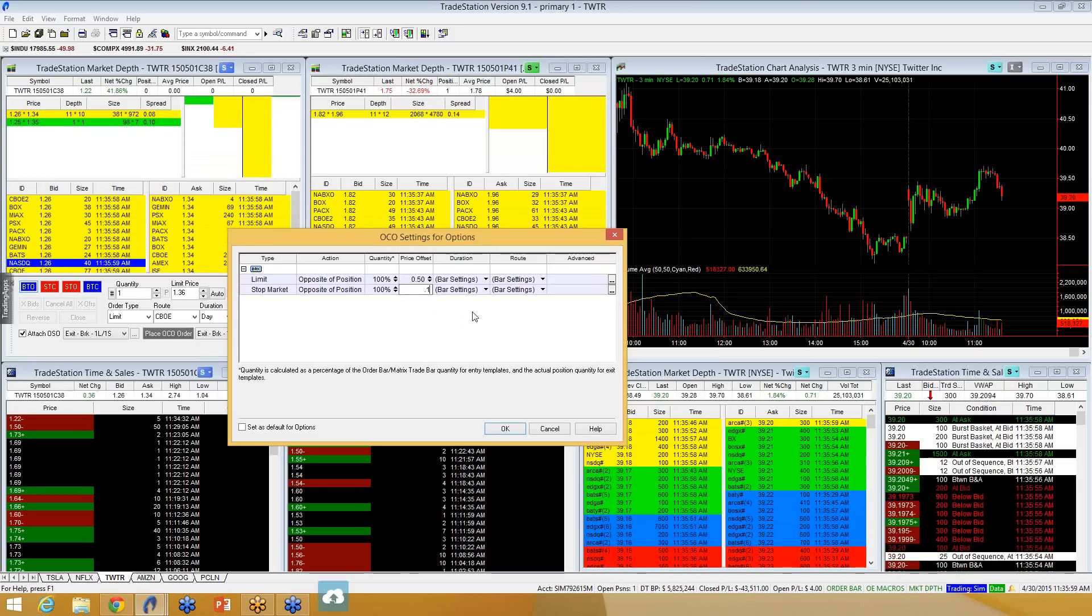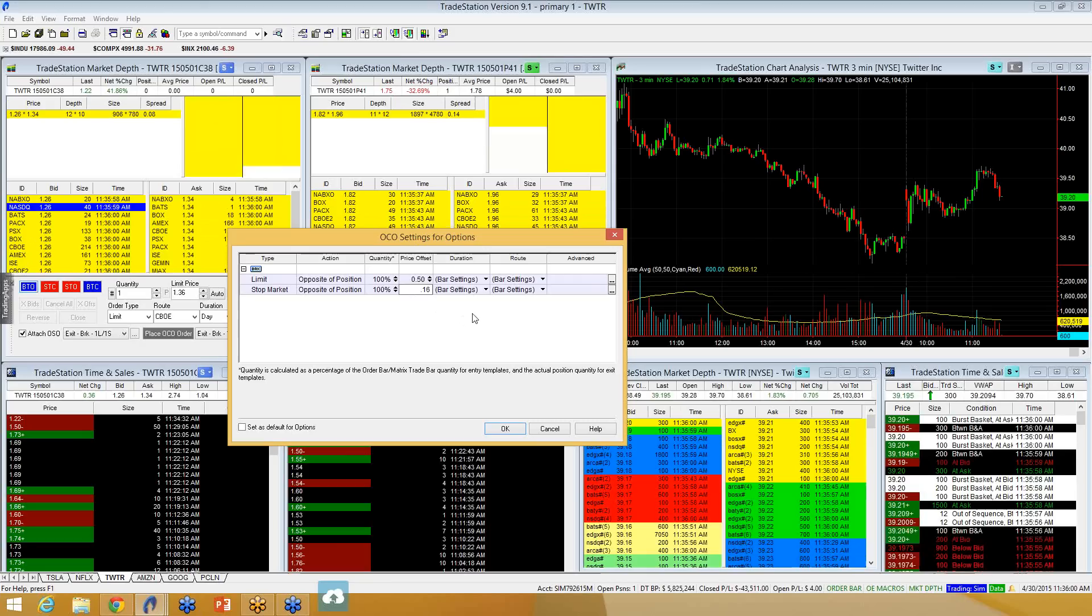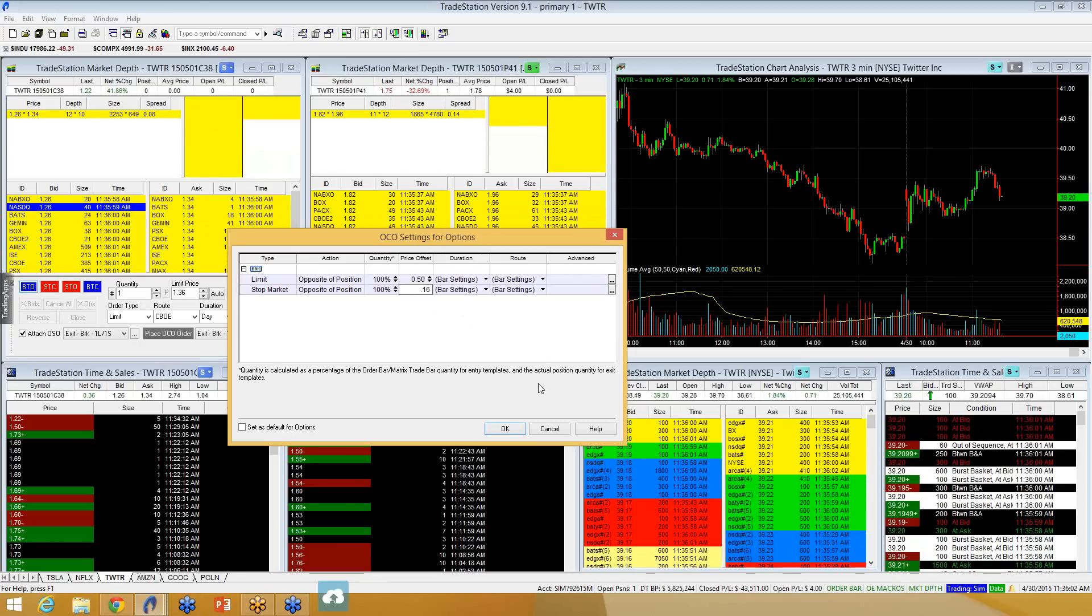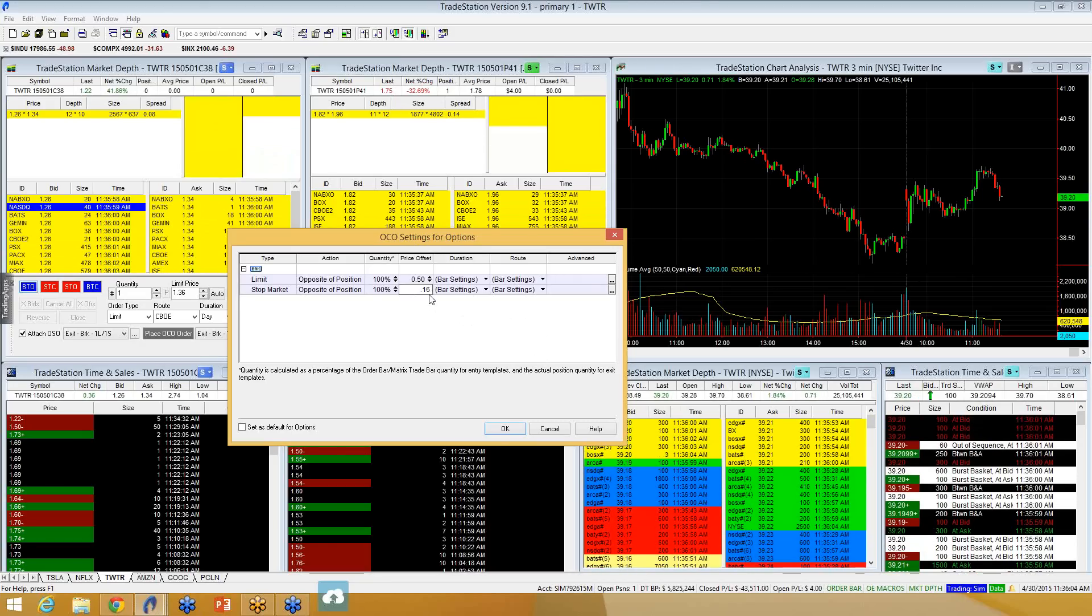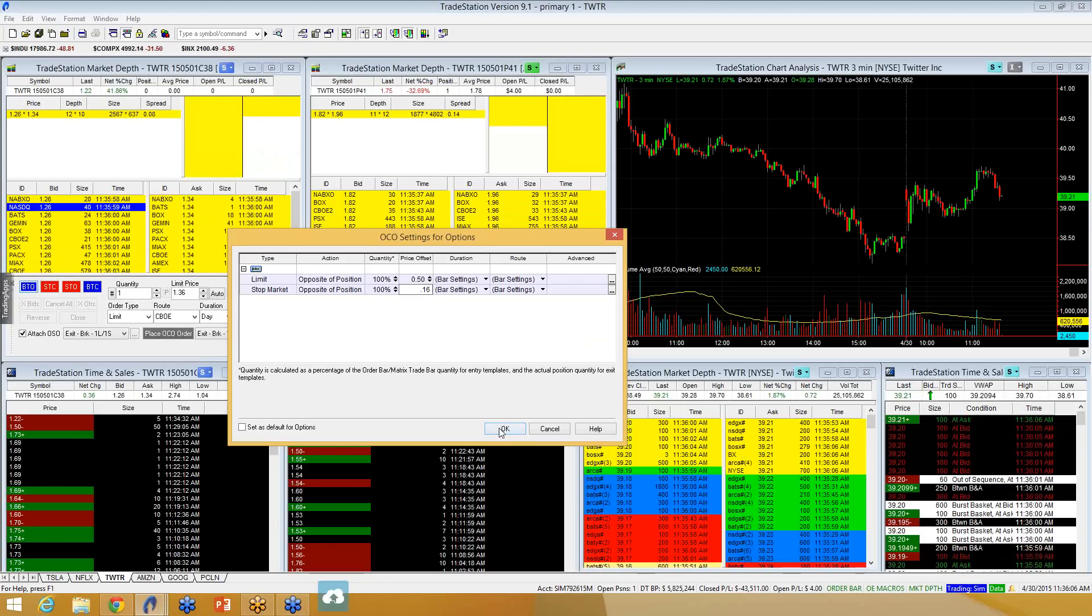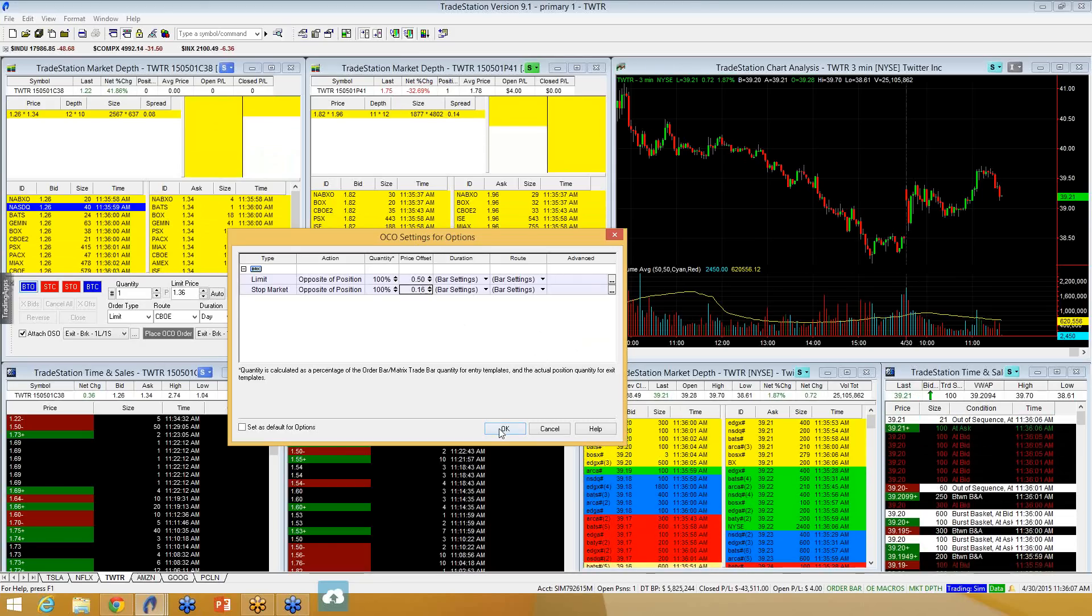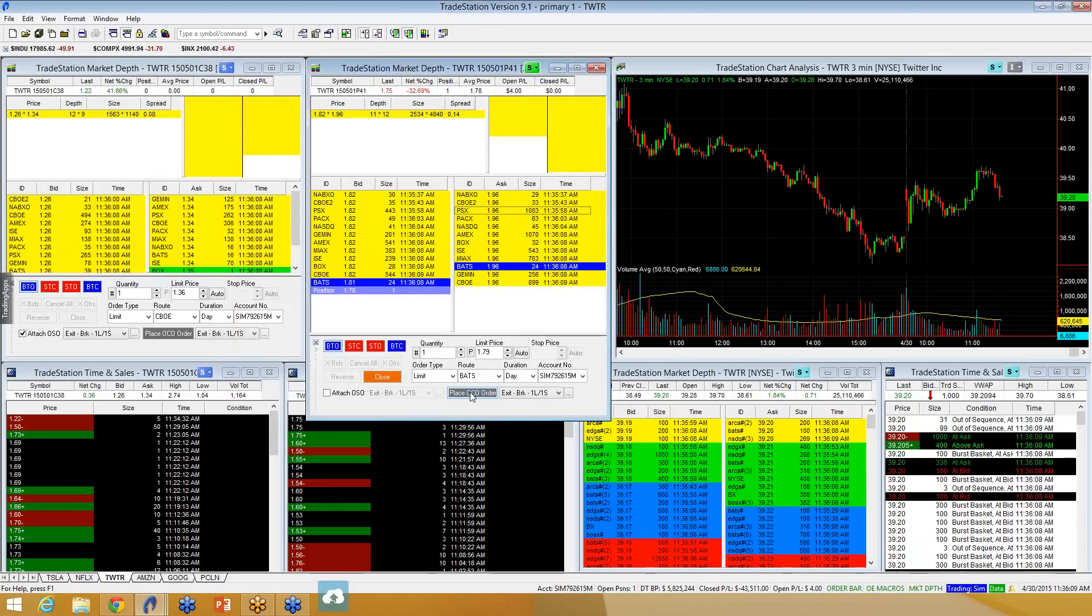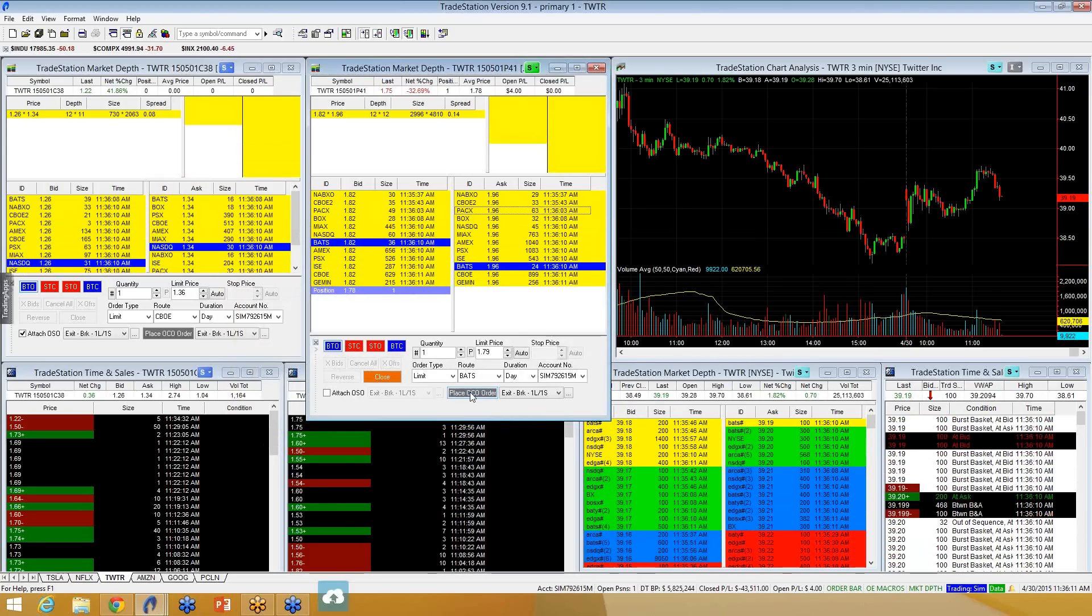So, I'll put in $0.50 there, and I want my stop loss to be $0.16. Don't want to lose much more than that. So, I'll put my stop loss in at $0.16. I'll click OK, and then I will click Place OCO Order.